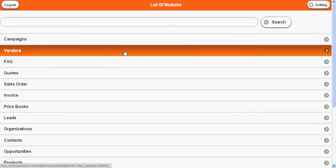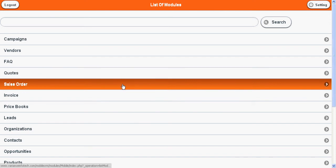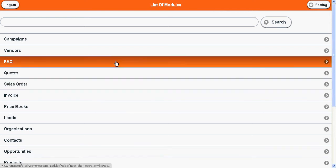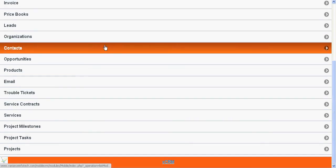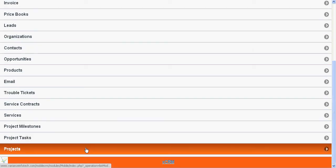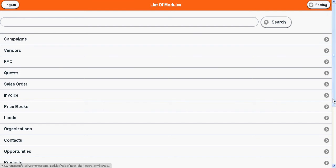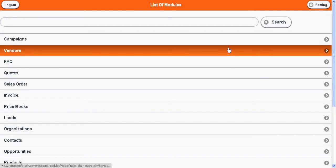Once you log in, you can see the modules of vTiger. As expected, it is compatible to any device.